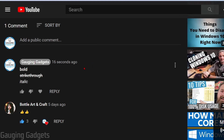Hey guys, welcome to another Gaging Gadgets YouTube tutorial video. In this video, I'm going to show you how to format your text in YouTube comments to allow you to leave comments that are bold, strikethrough, or italic. This can be a really good way to highlight your comments, make them stand out a little bit, and just add a little bit of formatting to them. I'll be going through two different ways to do this. The first will be on any device, including a PC or on your phone in the YouTube app.